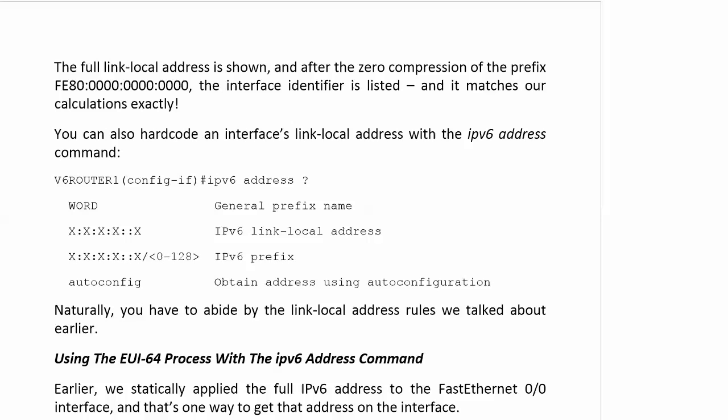We're going to stop there for a moment, and on the very next video, we're going to talk about the sinister-sounding EUI-64 process and see what part of the address that can come up with that does not involve us statically configuring it. So, we'll be right back with that video. I'll see you there.